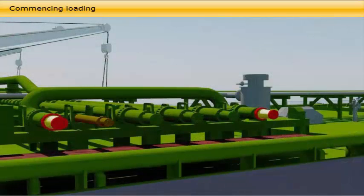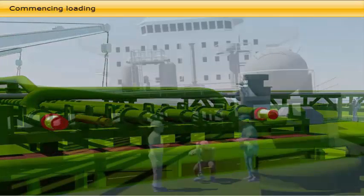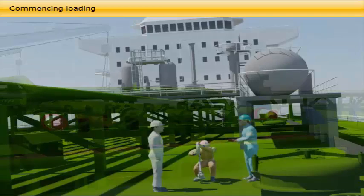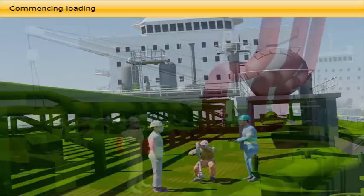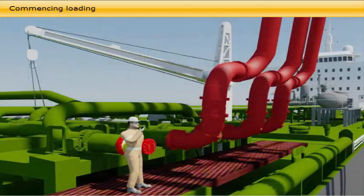The Vapor Return Line is connected and the VOC system is prepared. Cargo surveyors complete the tank survey, and the On-Board Quantity (OBQ) is calculated. Lines and valves to be used are then lined up, both on shore and on board, under the supervision of the chief officer and loading master.